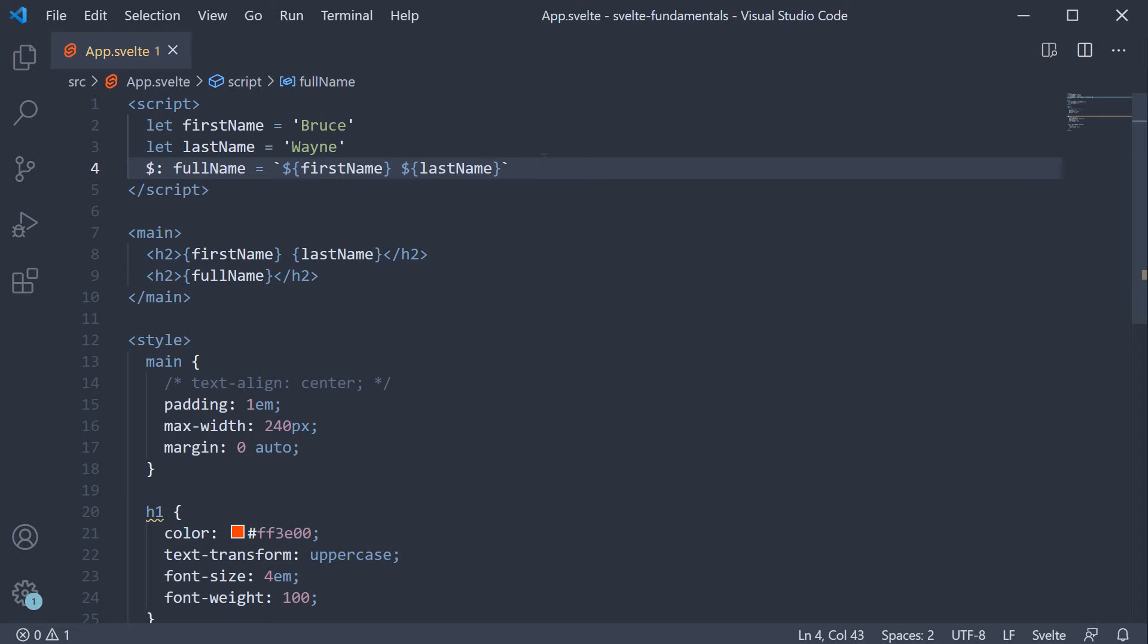So what we have done is composed a new variable from existing variable values. Full name is a property composed from first name and last name. In the browser though, both represent the same UI.